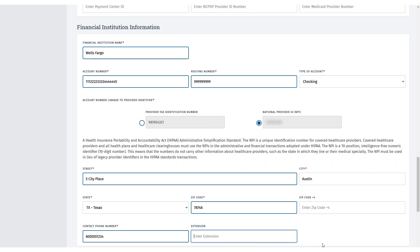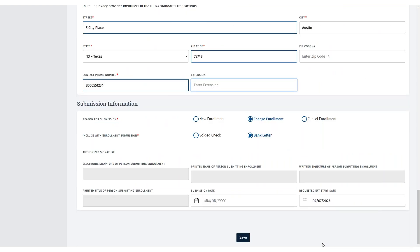In the Submission Information section, select the reason for submission. In this demonstration, it's a change of enrollment. Then select what will be included with the enrollment submission, either a voided check or a bank letter. After you have completed all the required fields, click Save.